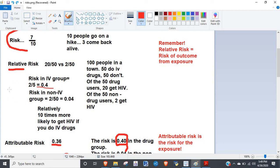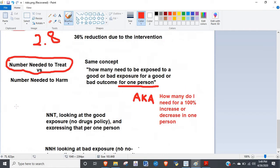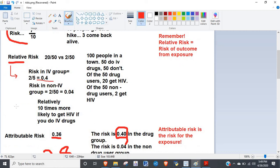This concept of framing something as a good exposure or bad exposure plays a lot when we look at attributable risk and absolute risk reductions. You look at an exposure and frame it as good or bad. For example, the relative risk of IV drug users: risk for IV drug user divided by risk for non-IV drug user = 10. But the relative risk of non-IV drug users = 0.04 divided by 0.4 = 0.1, which is great.